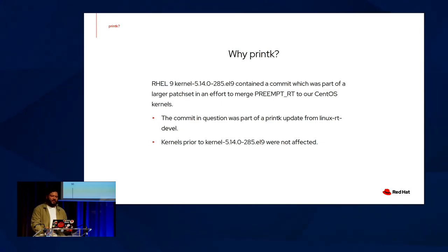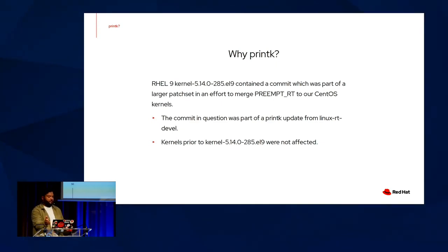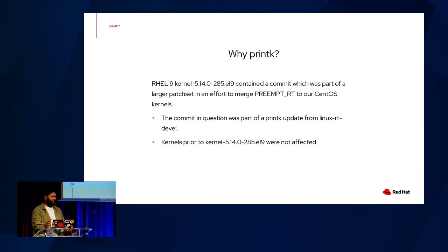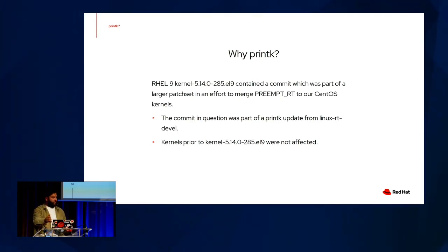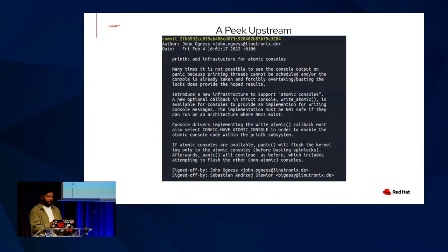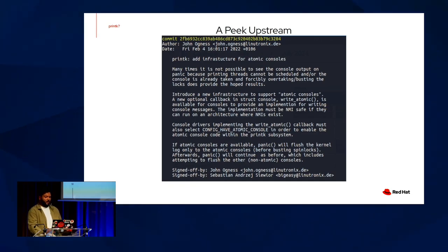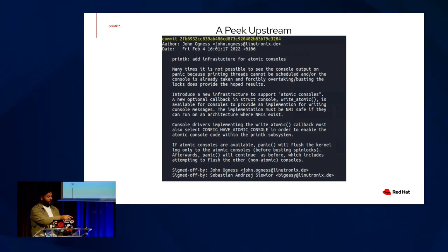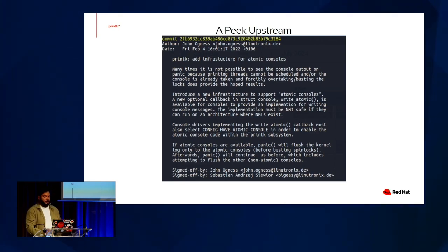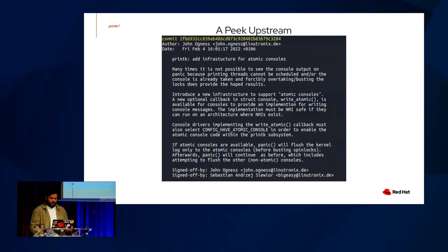Specifically, it was contained to a small backport from an RT upstream patch set. This patch set in question was in an effort to merge the RT code into CentOS kernels sometime around August of 2022. This commit was part of a printk update from Linux RT Devel. Here is the commit in question. This is the bisected commit. Printk, add infrastructure for atomic consoles. And this commit specifically was the one that introduced changes to panic, but more importantly, the atomic console infrastructure, including atomic console flush all, where we saw our deadlock and our nested NMI panic scenario.